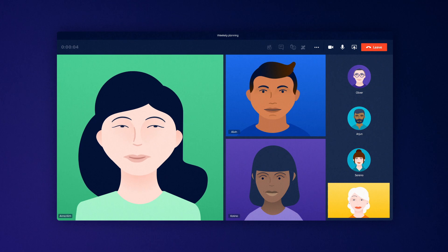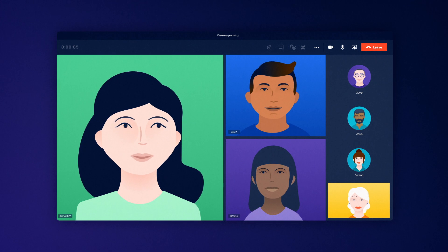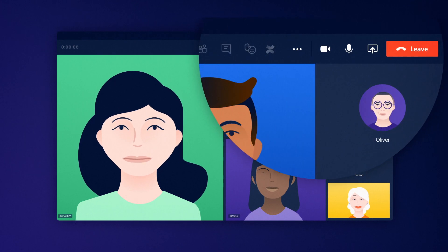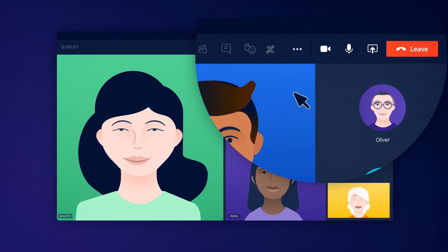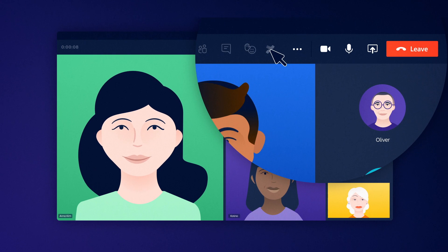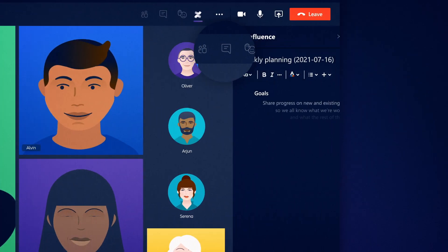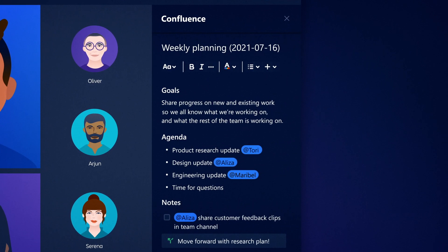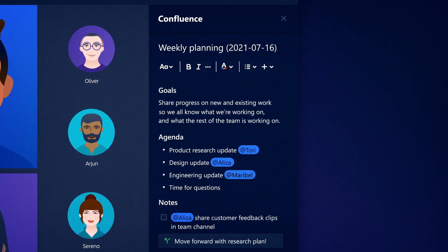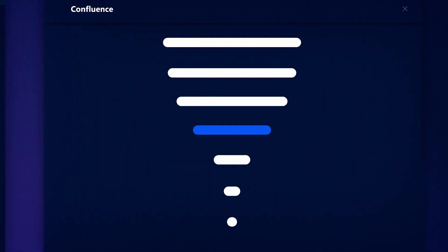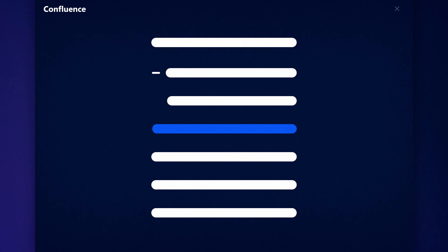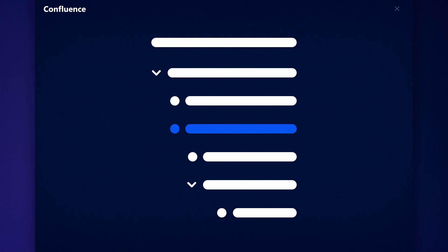Make every meeting count by clicking the Confluence icon inside your team's meeting and capturing centralized notes as a group. Don't worry, notes are automatically organized in Confluence.